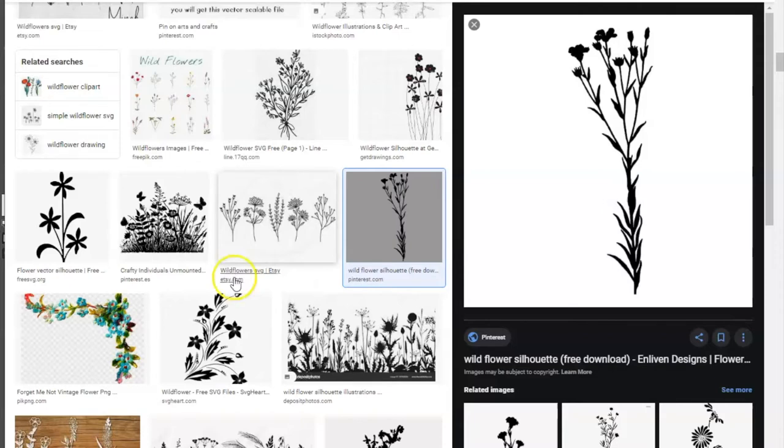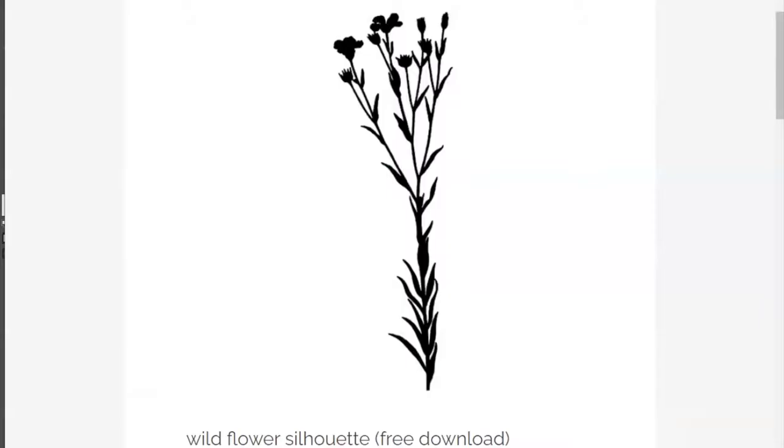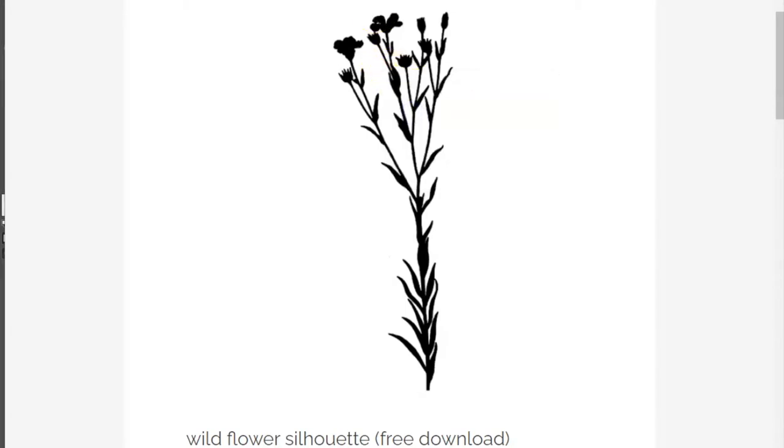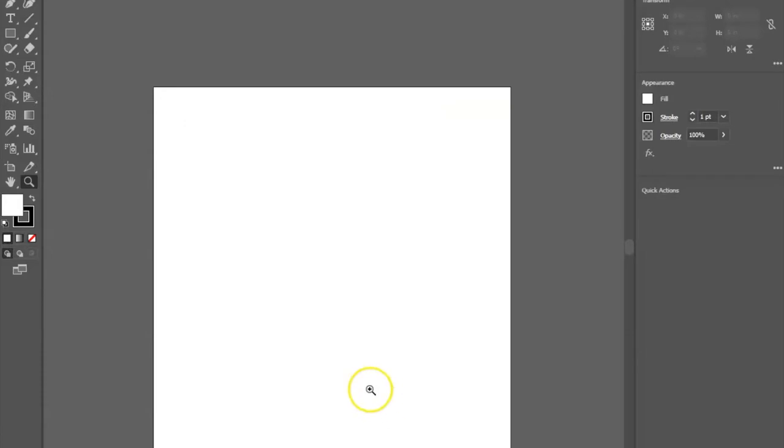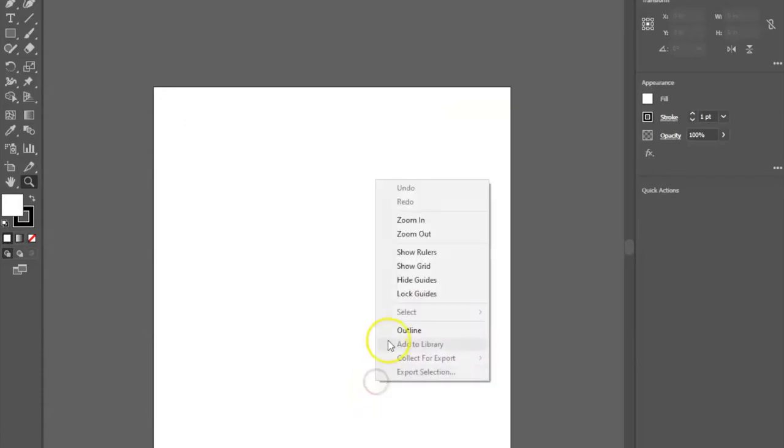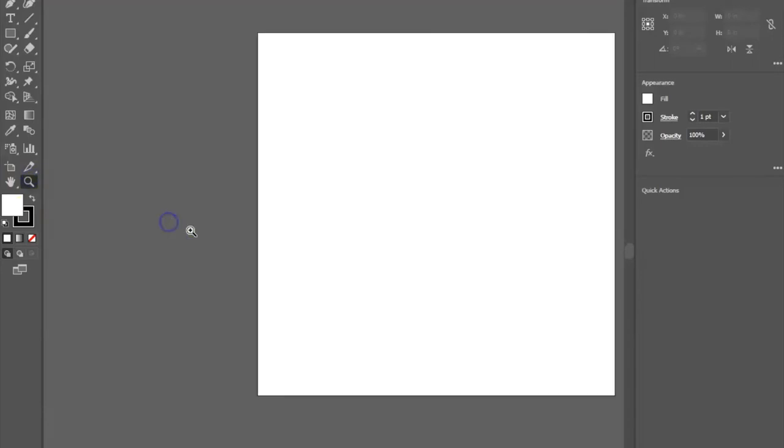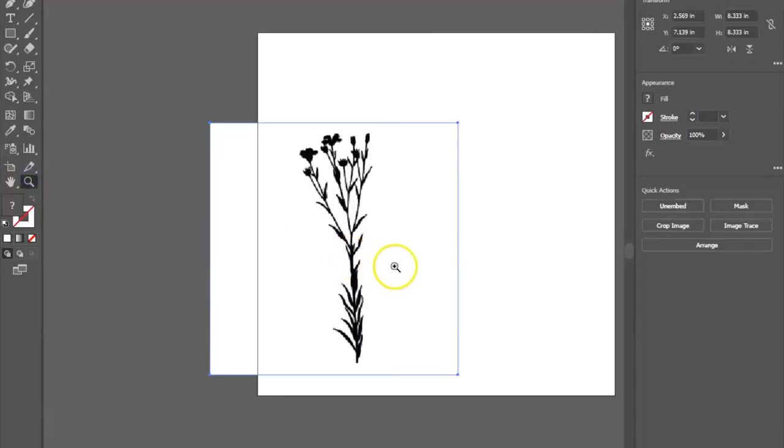Today's file is from Enlibion Designs. I've included a link to the file in the description of the video. Once I found an image I liked, I find that copying the image is easier than saving and importing it into Illustrator. So I right click, copy image, go back to Illustrator, and paste my image.